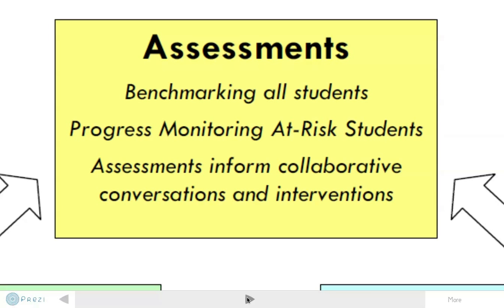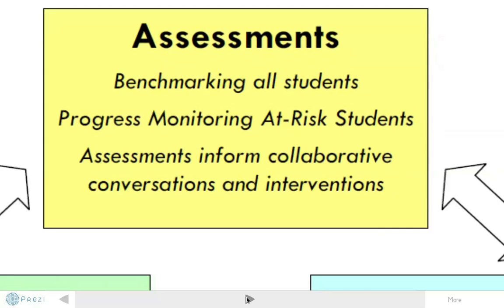Progress monitoring also helps to inform us if the interventions we are putting in place for students are having an impact. It is really important to ensure that our conversations happening at the Collaborative Team Meetings are data-informed, utilizing assessments to kick-start the conversation. So our assessments help to answer the question of who we will be talking about.